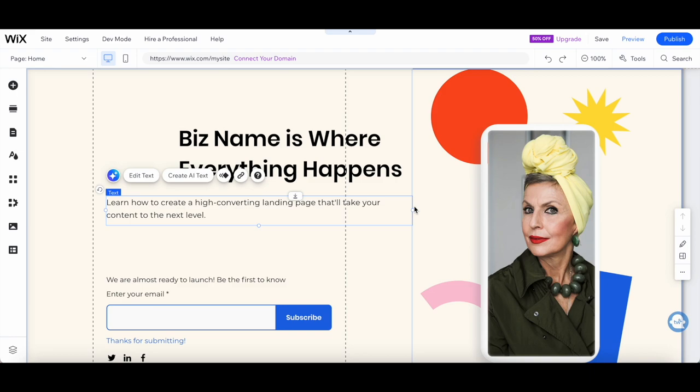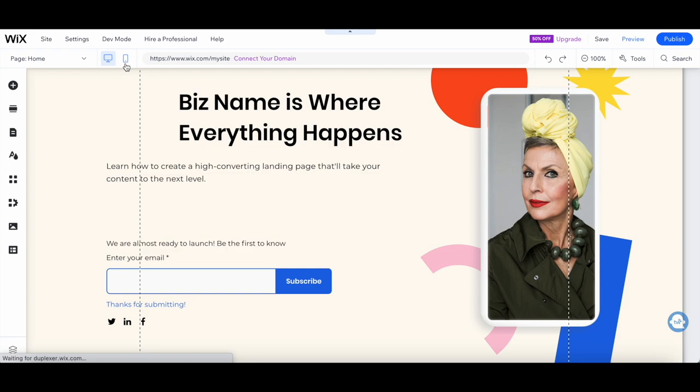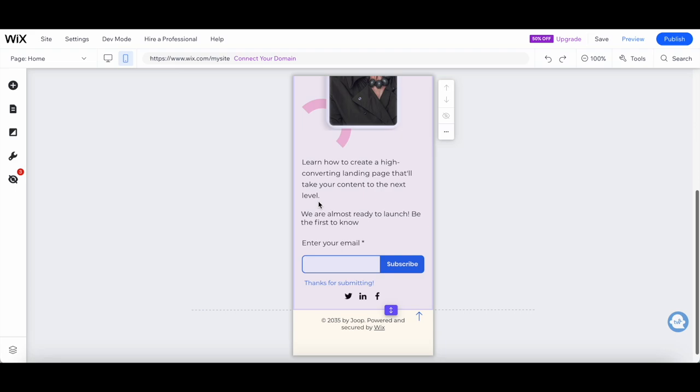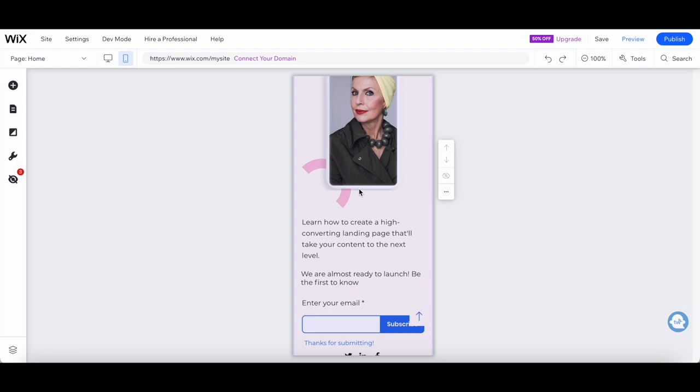And one more thing. Keep it mobile-friendly. With the increasing number of people browsing on their phones, it's essential that your landing page looks fantastic on all devices. Wix takes care of this automatically so you can focus on creating a killer page without worrying about responsiveness.